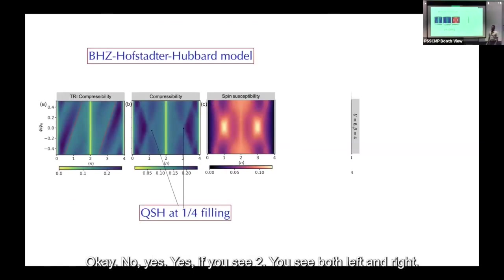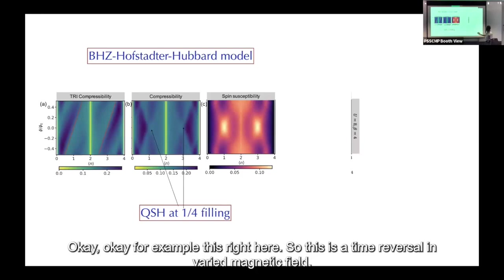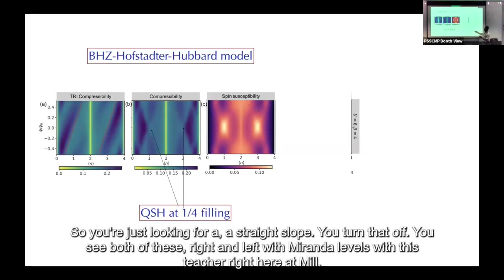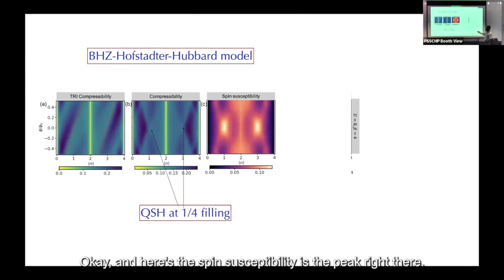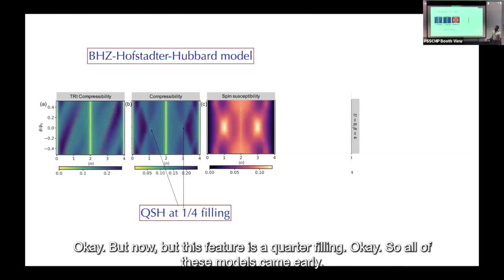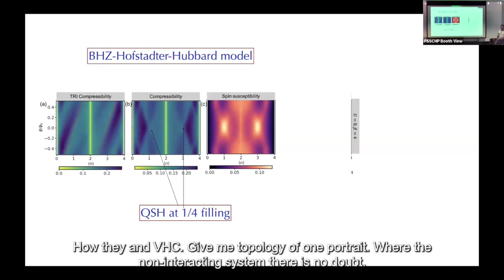How can you tell from these plots whether you're seeing anomalous or spin Hall? If you see both left and right Landau levels, that's time-reversal invariant — you turn that off and see both left and right movers. The feature in the middle is the standard signature of quantum spin Hall. For the BHZ model, there is a peak in spin susceptibility at quarter filling. All these models — Kane-Mele, Haldane, BHZ — give topology at one quarter where the non-interacting system has no gap.